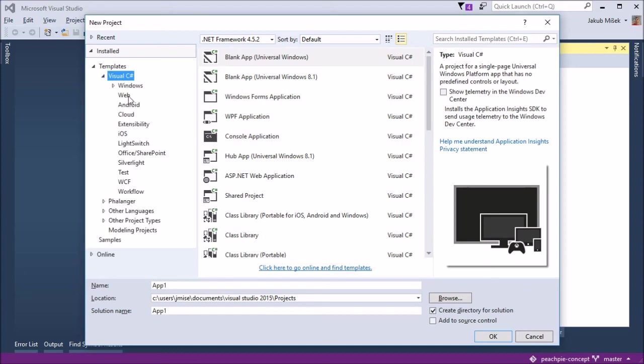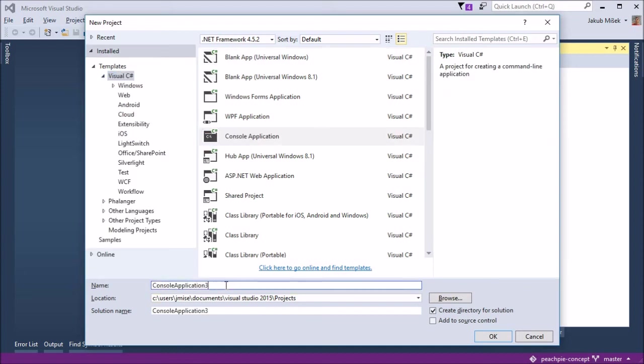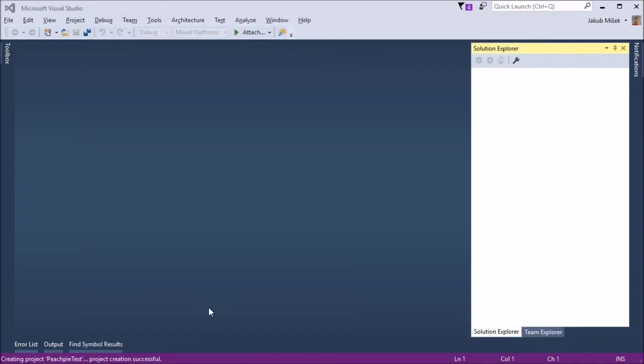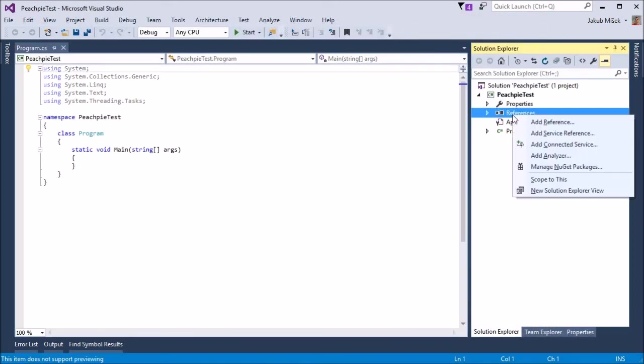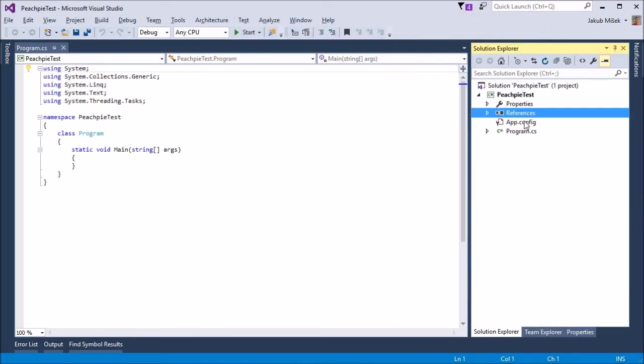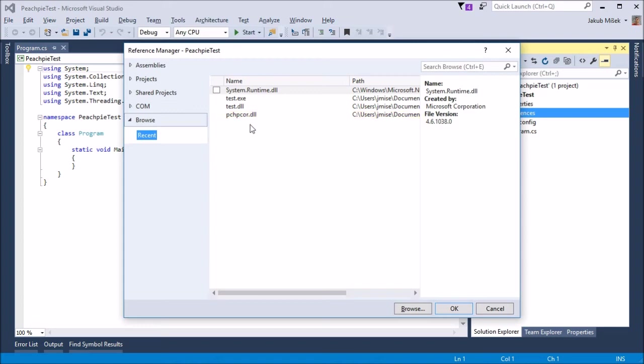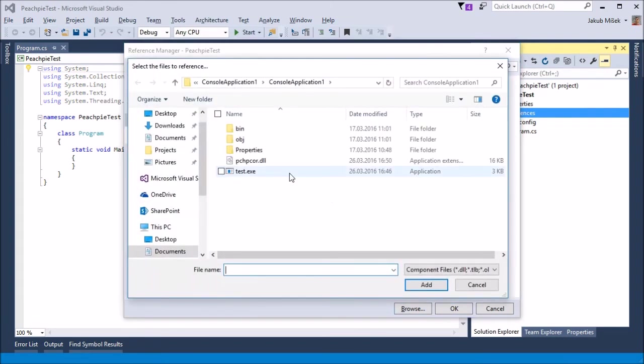We will create a new C# project. We'll call it PeachPieTest. We will jump to the references of the C# project.